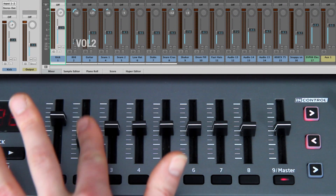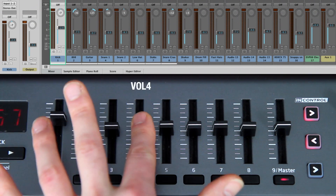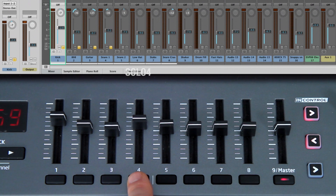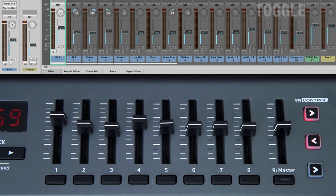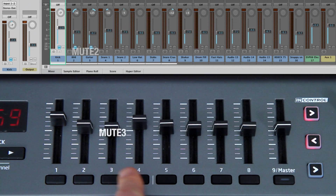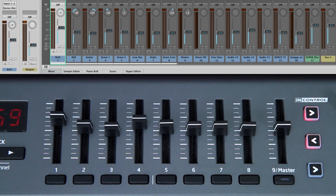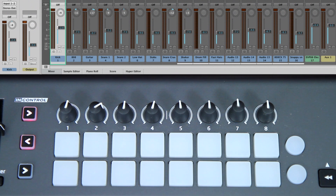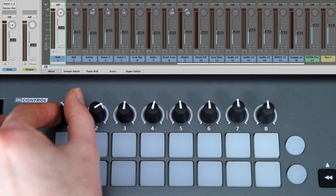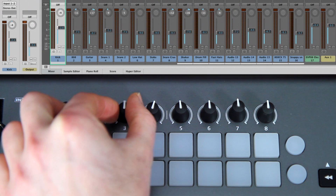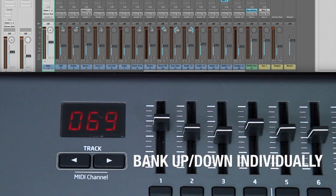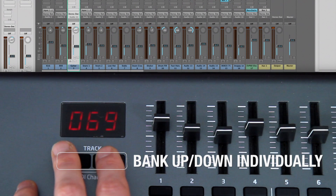Mixer Control. Faders control volumes. Buttons control solos, and when toggled, control mutes. Bank up and down in groups of 8 with the round launchpad buttons. Use the track buttons to bank up and down a channel at a time.